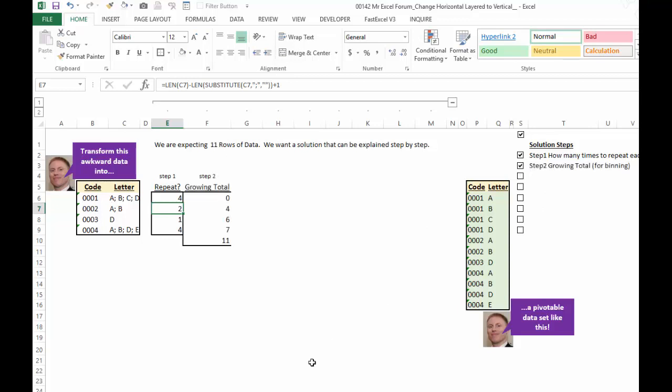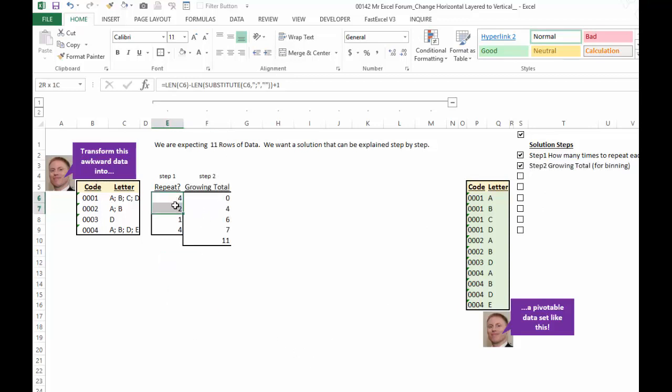So here we have step number two. We have a growing total. So I'm saying four and two. It starts like this. We put a zero first.